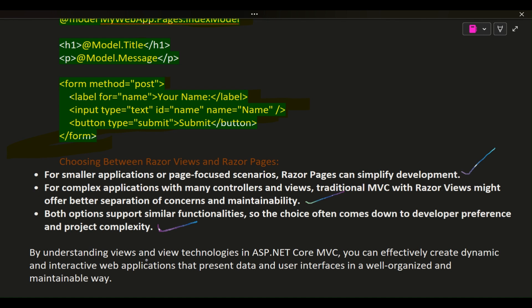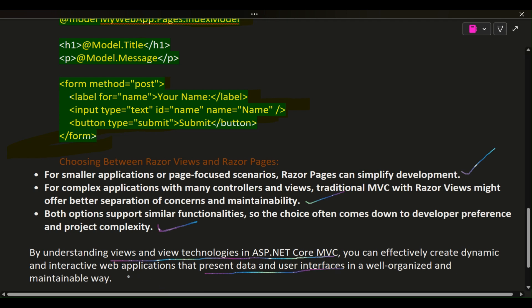By understanding views and view technologies in ASP.NET Core MVC, you can effectively create dynamic and interactive web applications that present data and user interfaces in a well-organized and maintainable way.